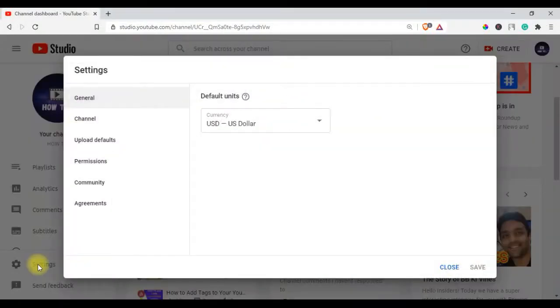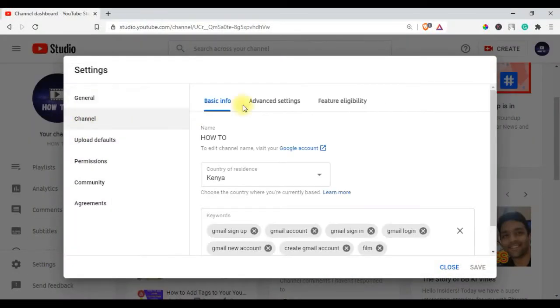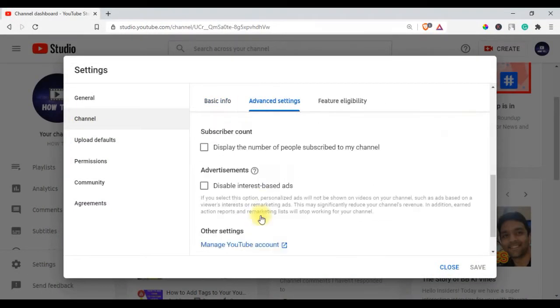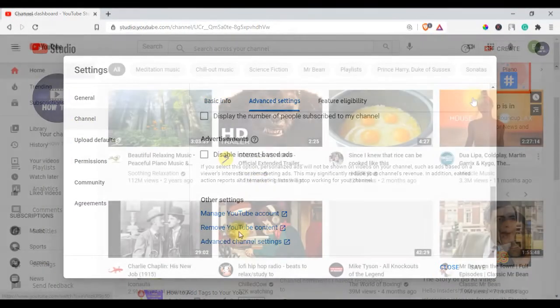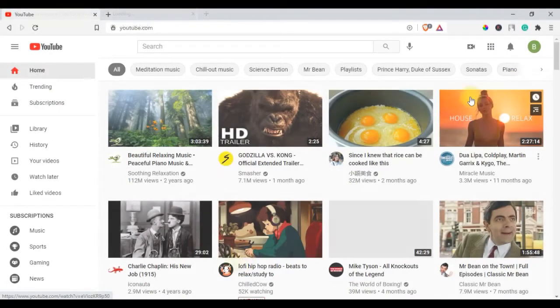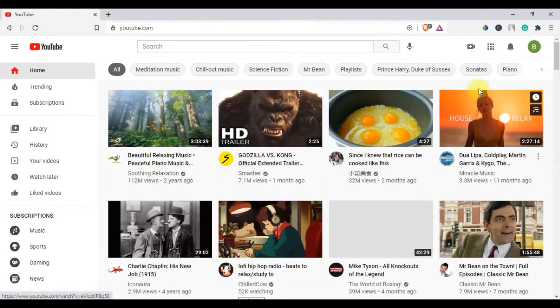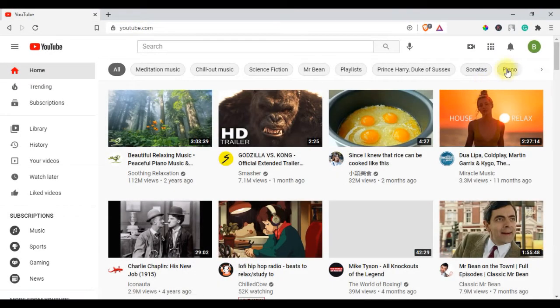Hello guys, in today's video I will show you how to delete a YouTube channel. Before you delete your YouTube channel, you need to sign in to a Google account that was used to open the channel.